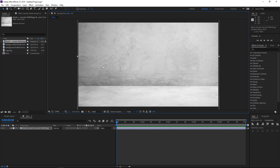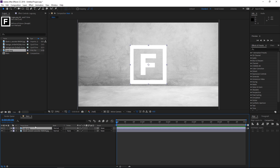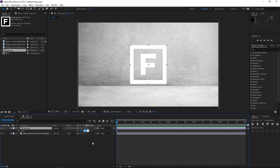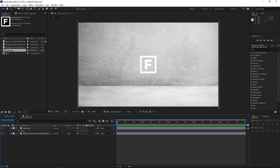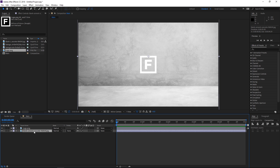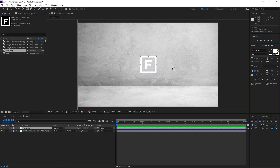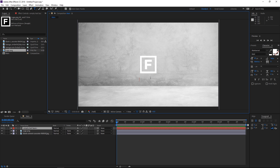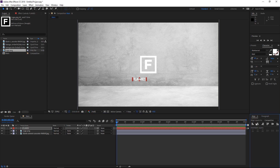After you've found your background, drop it in and while you scale it down press shift so that it scales down proportionally. The next step is gonna be selecting the logo. I'm gonna drop it into the composition and press S to show the scale property, and I'm gonna set it to maybe 45 percent. After dropping in my background and also the logo, I'm gonna select the type tool and type in my text. I'm gonna type in 'flames' and after typing in the text I'm gonna align it to the center of the composition.